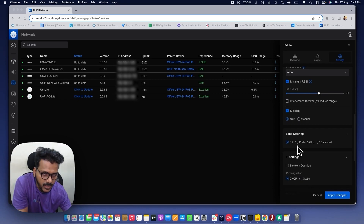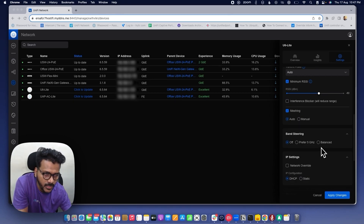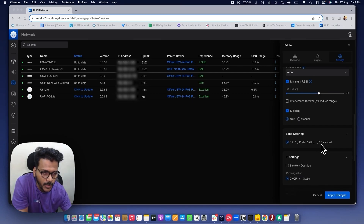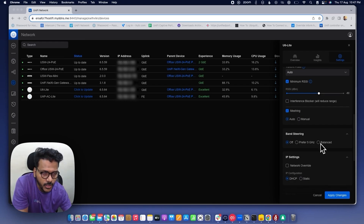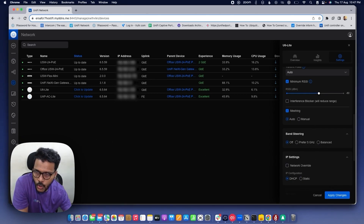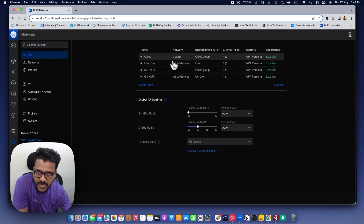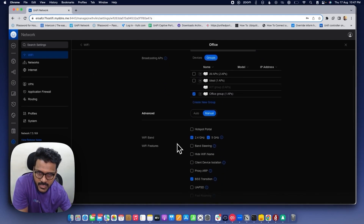When you set it to Prefer 5 GHz, the client will be connected to the nearby AP's 5 GHz signal, which offers better throughput. When set to Balance, it will connect to either 2.4 GHz or 5 GHz depending on channel interference and signal strength. You can set the band sharing on each AP radio individually or under the Wi-Fi global settings, choosing either Steer to 5 GHz or Off.